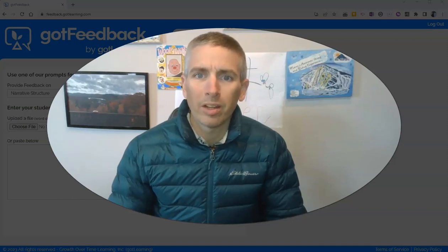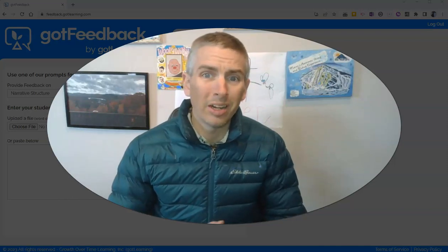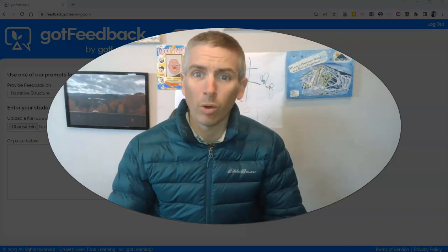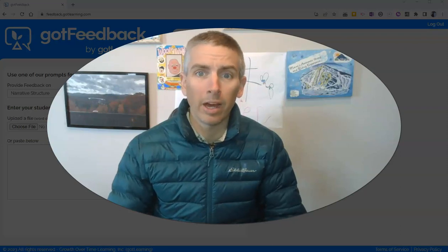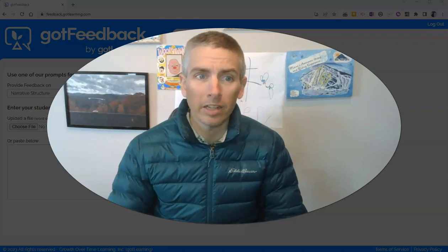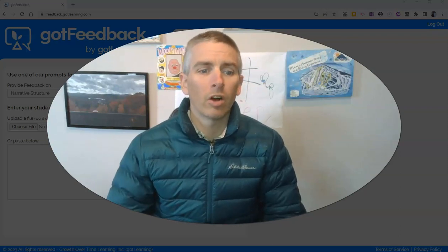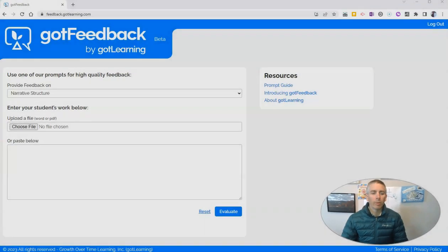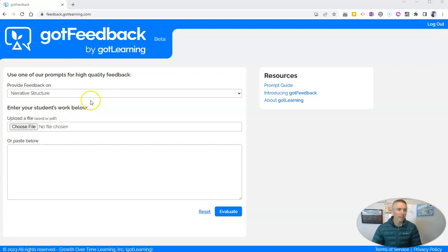Hi, I'm Richard Byrne. In this video, I'm going to show you a neat tool for providing your students with feedback on their essays. The tool is called Got Feedback, and you'll find it at feedback.gotlearning.com. Let's take a look at how it works.